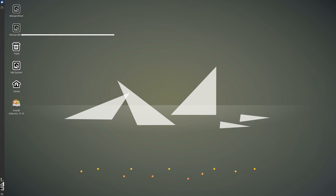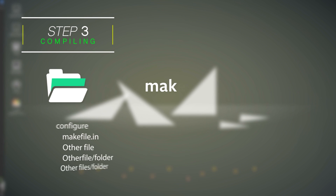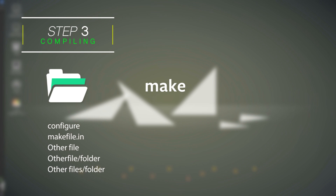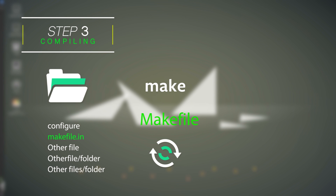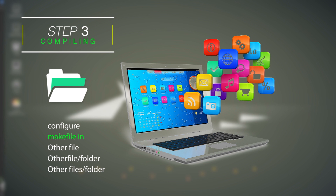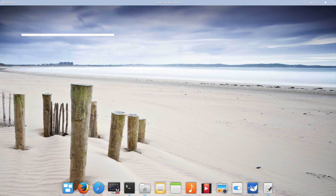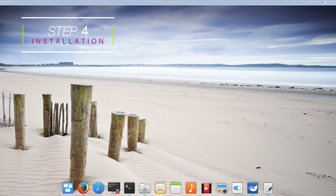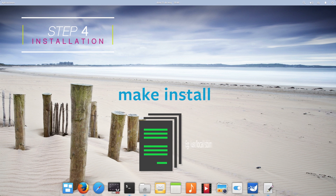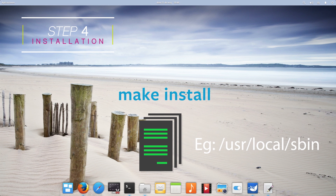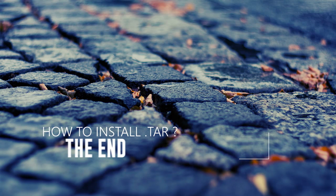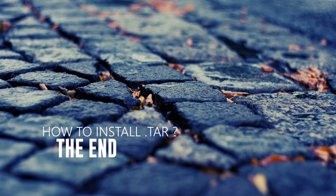The next step involves building the software. Here we run the make command, a universal command available in all Linux distributions. This command takes in the makefile present in the same directory to build the final finished program from the source code, compiling your program code and creating the executable. The last step is the installation of the program, which we do by typing the make install command in the terminal. In the third step where we built the software, the executables were created in a temporary directory. This command will move your executables to the required directories. And that covers all the steps required to install a program from a tar file or tar ball.